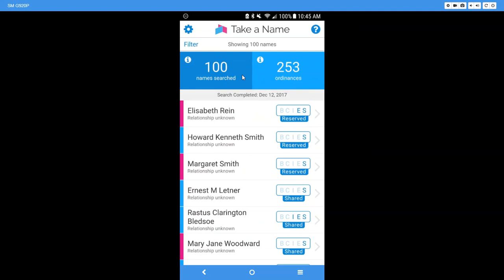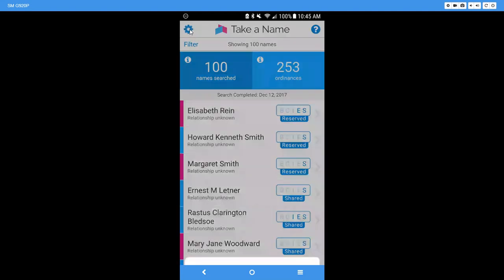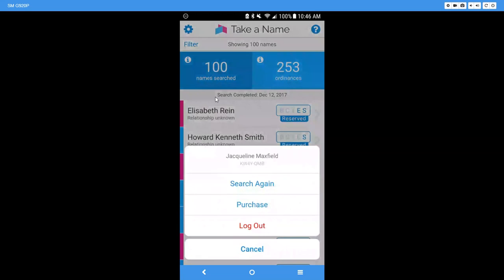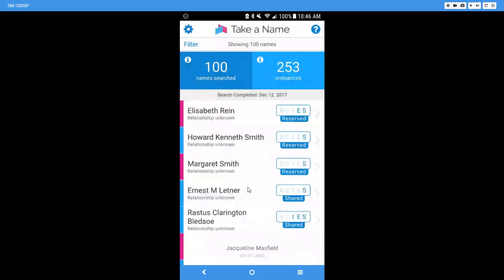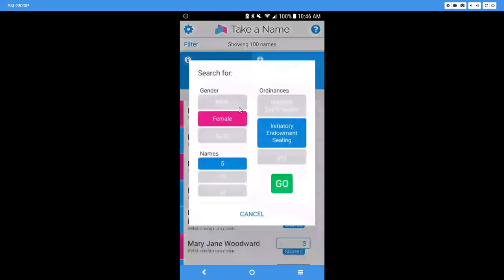it will find names for you who have the temple work that you are going to set the parameters for, people that need to have that temple work done. So let's come up here to the top left hand corner and click on that gear.